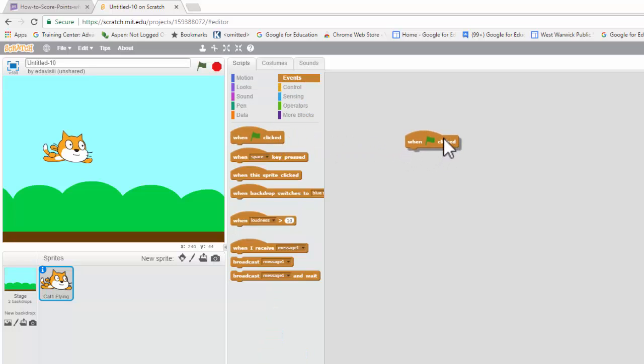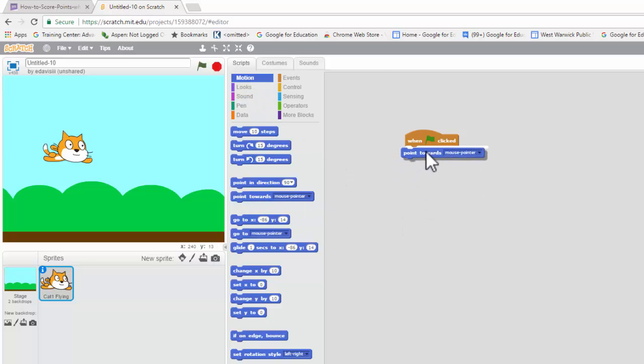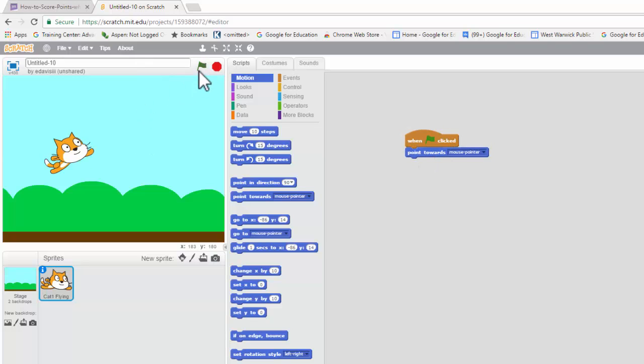Now, what we want to do is make our cat run away from the mouse. Normally, what we would do is we could use the block here that makes the sprite go towards the mouse pointer. As you can see here, if I click the flag, he starts moving towards me.